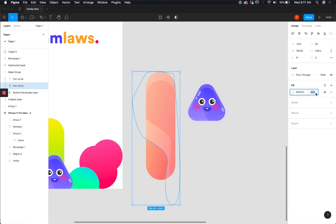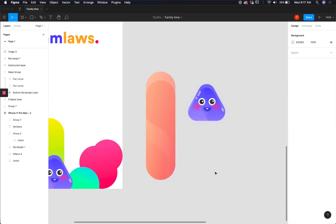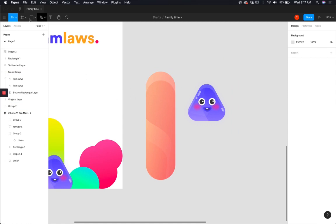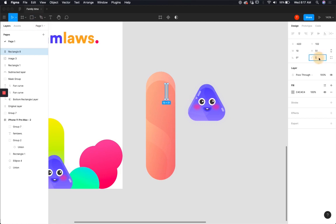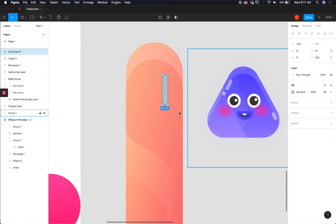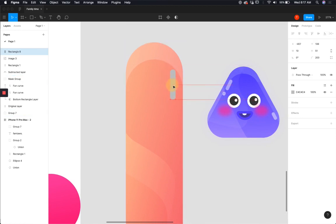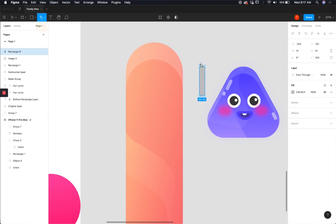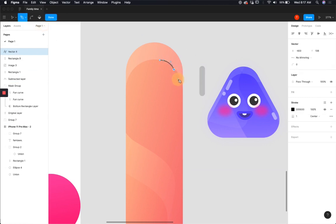Reduce the opacity until it gives depth to the object. Now I'm going to add little highlighters — pick the rectangle tool, create a rectangle, and add rounded corners set to 200, which is the maximum. Right now this is on the curve, and we want a curved shadow for it. Bring in the pen tool and create a nice curve to it.